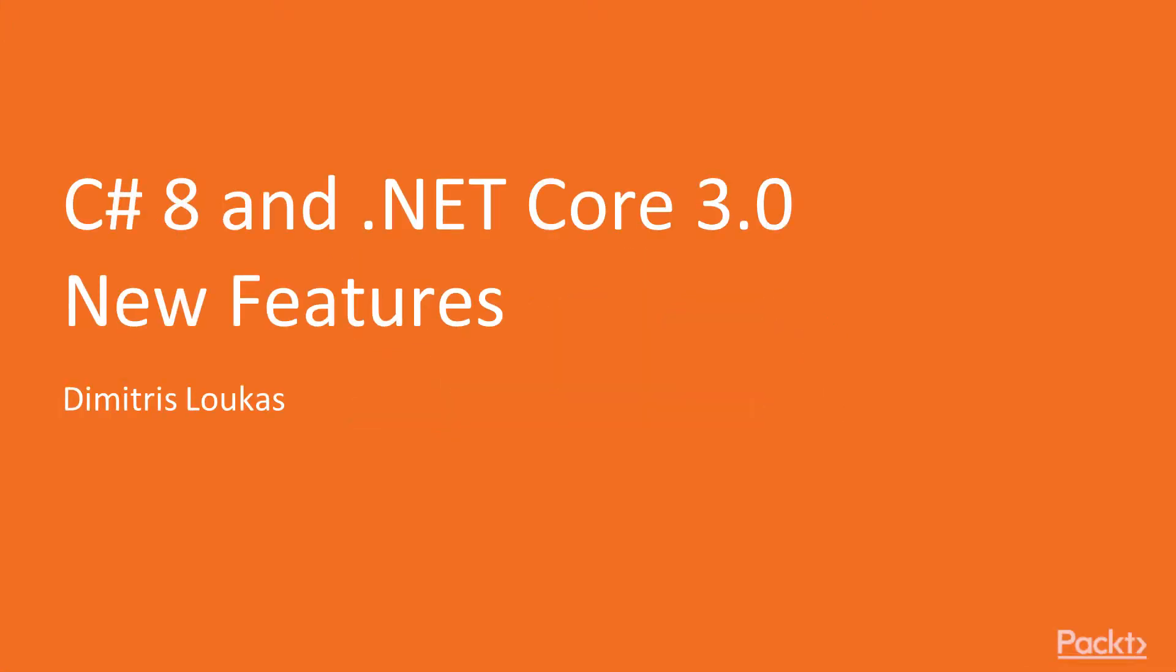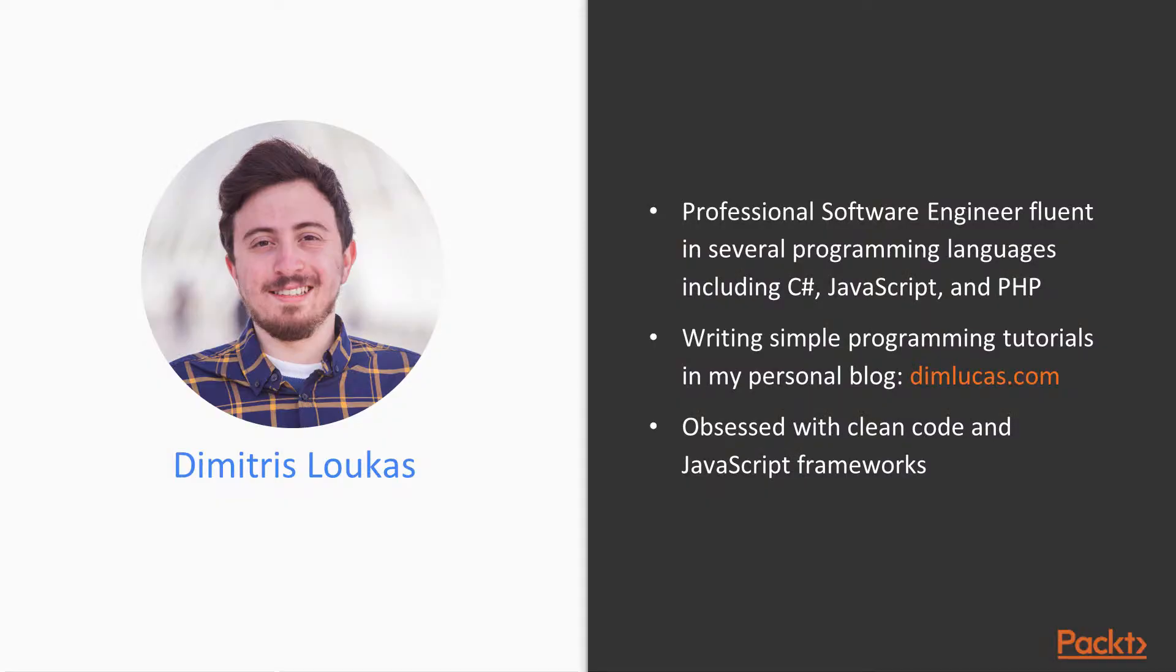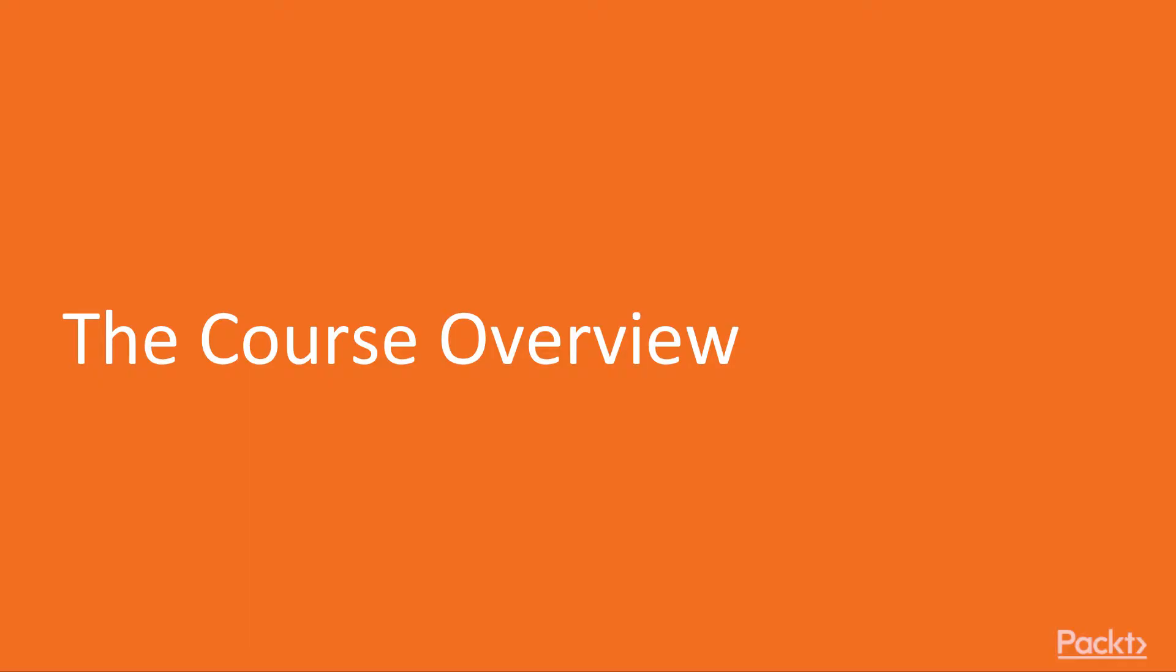Hello and welcome to the C# 8 and .NET Core 3.0 course by Packt Publishing. I am Dimitris Loukas and I will be guiding you through the new features in C# and .NET Core.